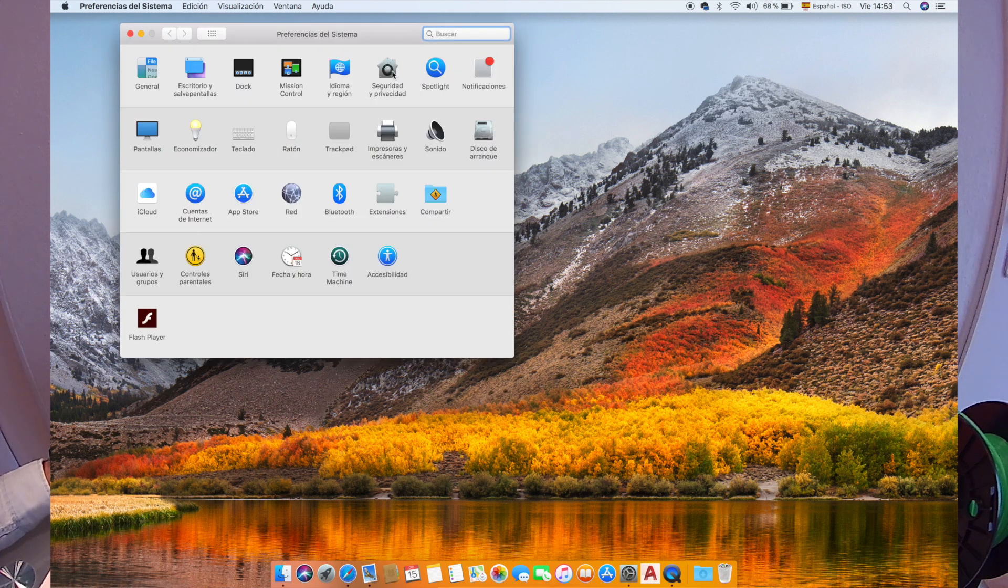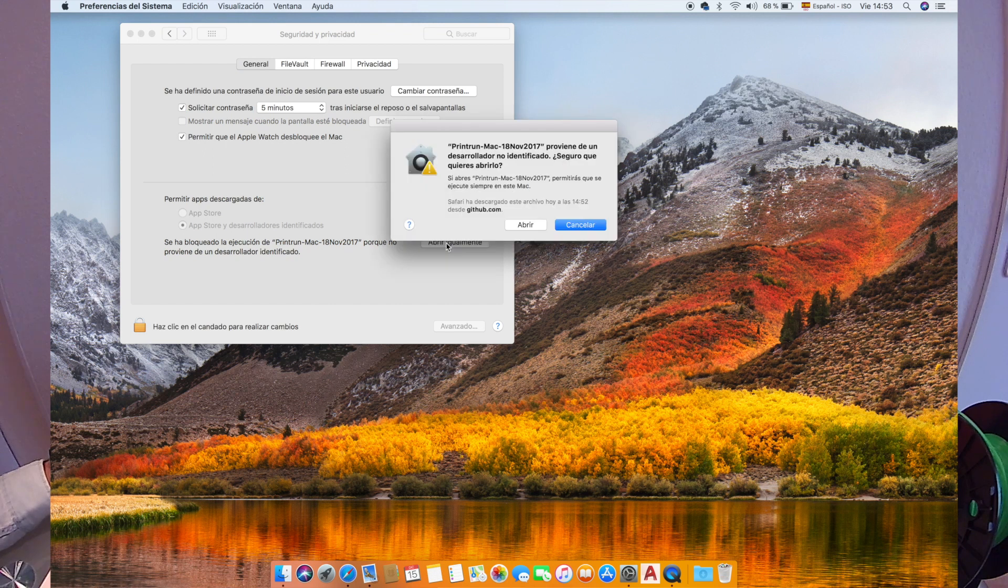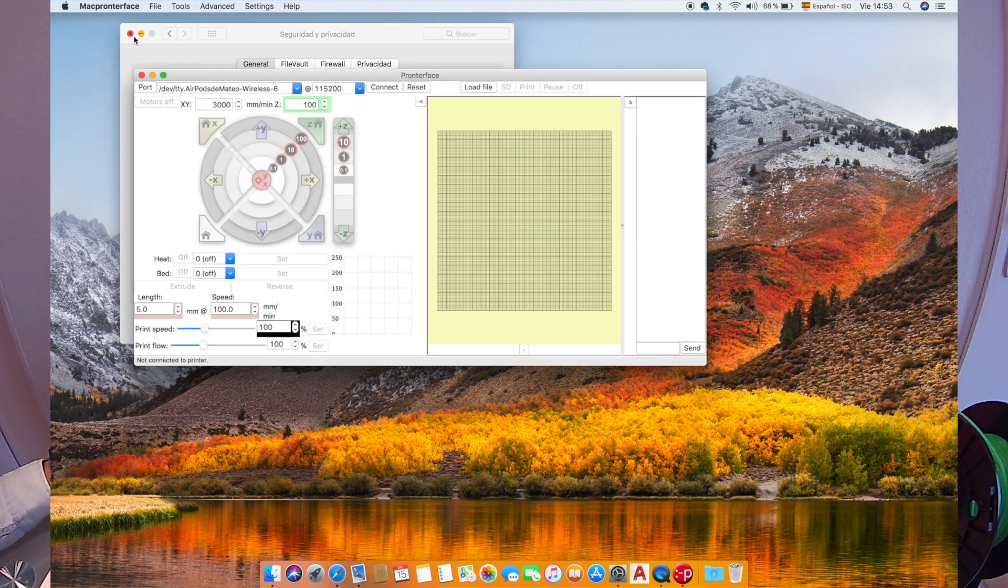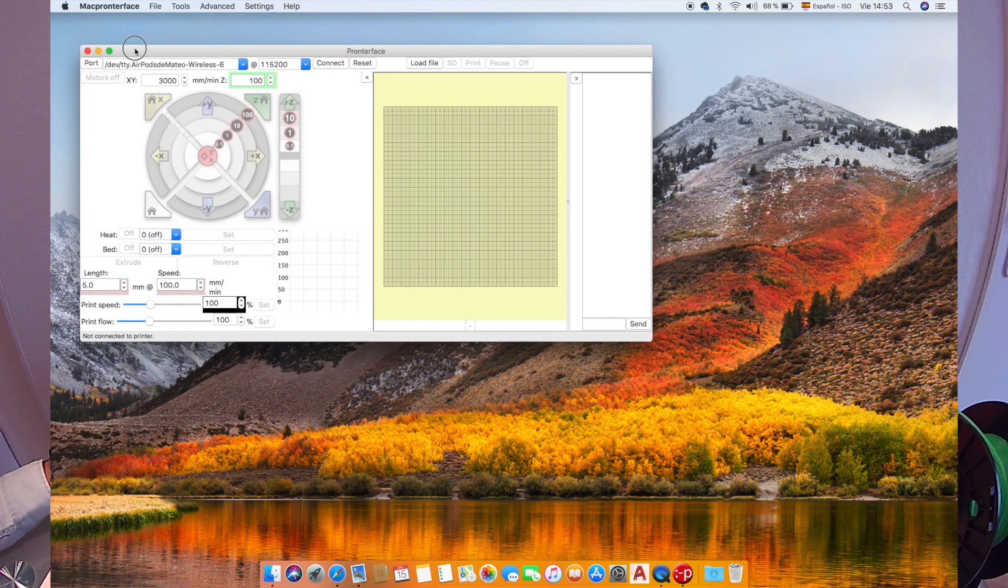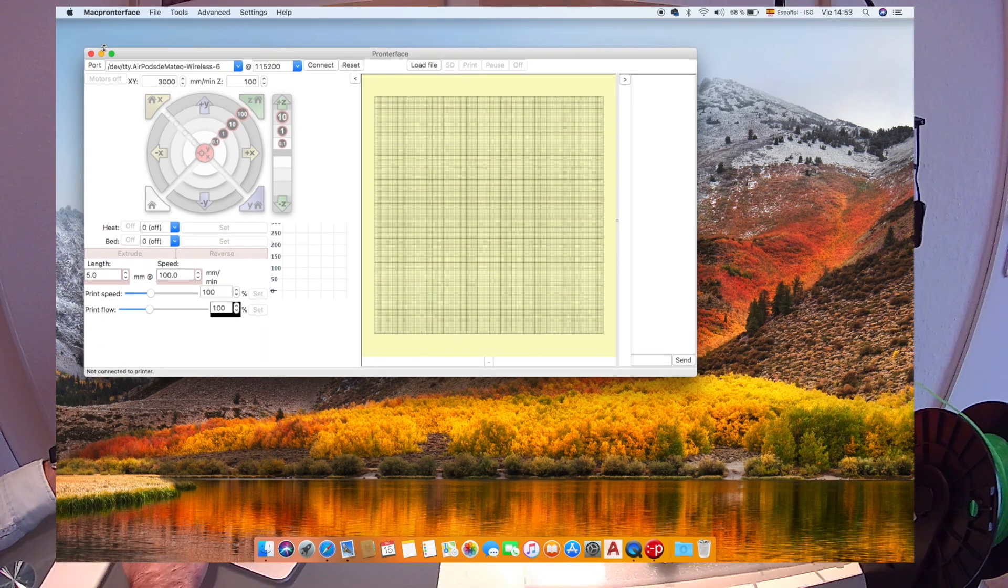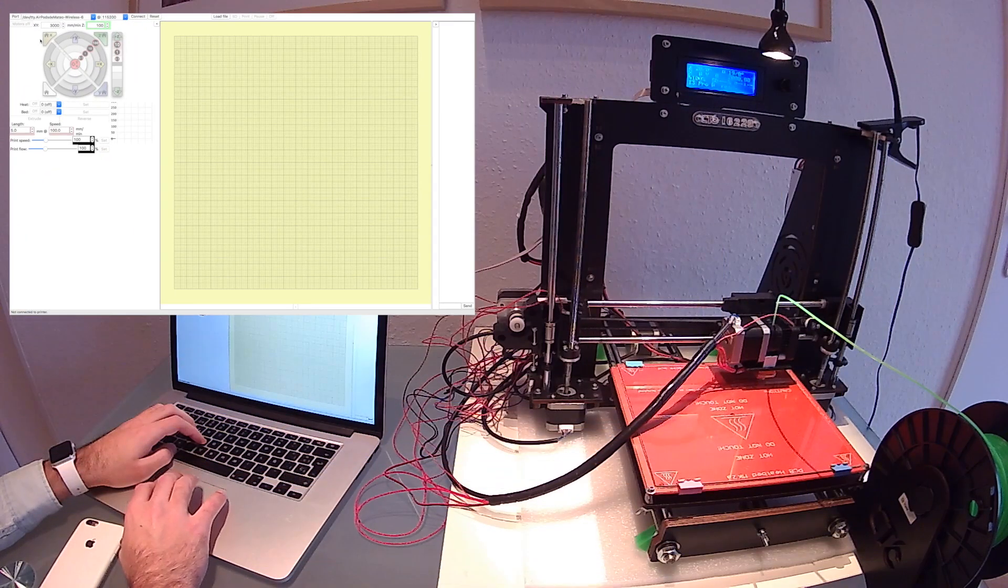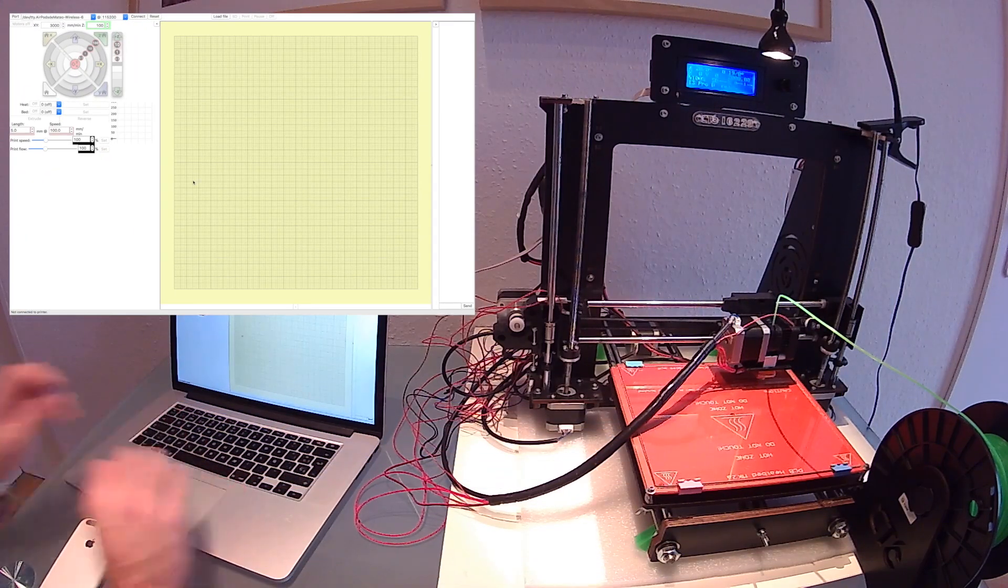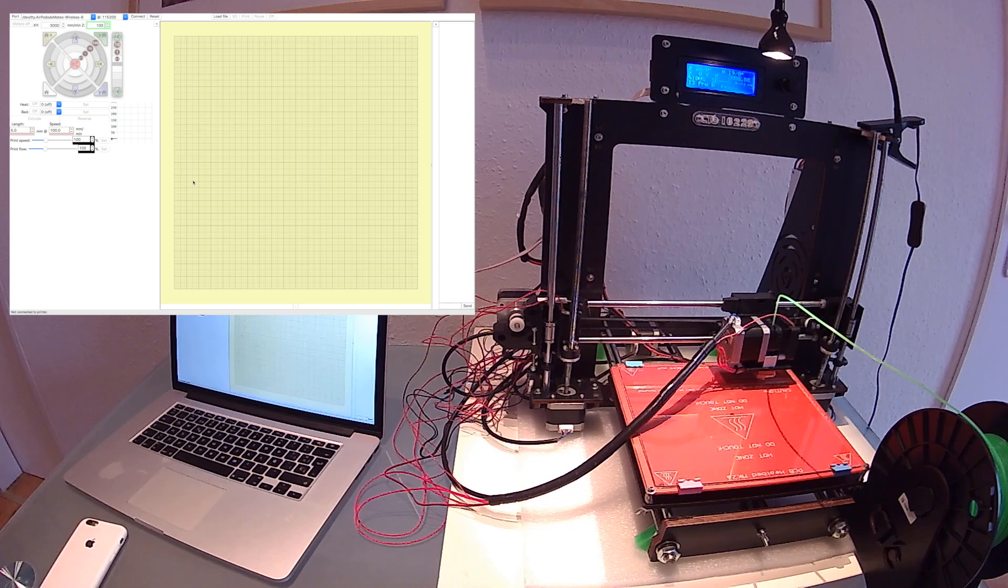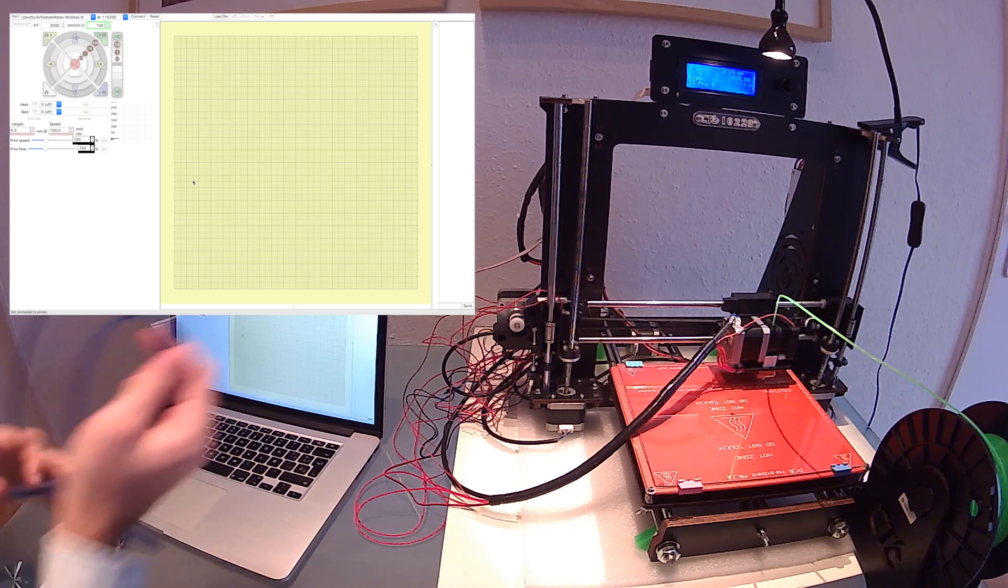And now we'll press open, open, and now it's working. Alright, so the next thing we need to do is to connect our 3D printer via the USB cable that came with the printer.